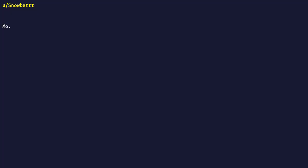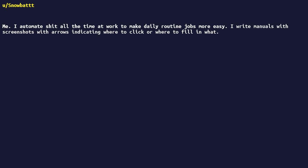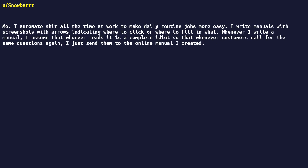I automate shit all the time at work to make daily routine jobs more easy. I write manuals with screenshots with arrows indicating where to click or where to fill in what. Whenever I write a manual, I assume that whoever reads it is a complete idiot so that whenever customers call for the same questions again, I just send them to the online manual I created. No need to type it out again by email or explain it again by phone.